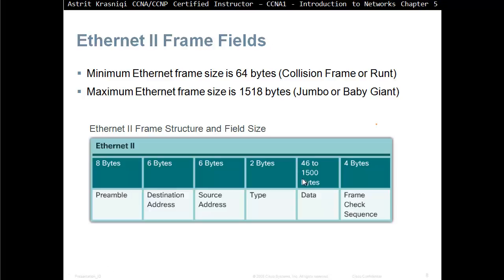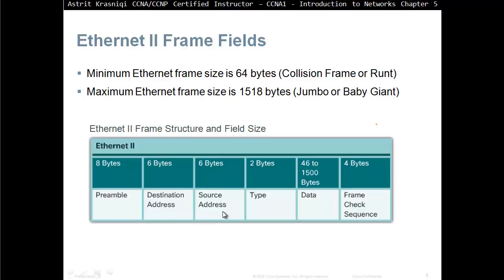Ethernet 2 frame structure in the field. We have the preamble, this is a synchronization start and stop of the frame. Then we have the destination MAC address, then the source MAC address. Destination MAC address is like for fast switching.